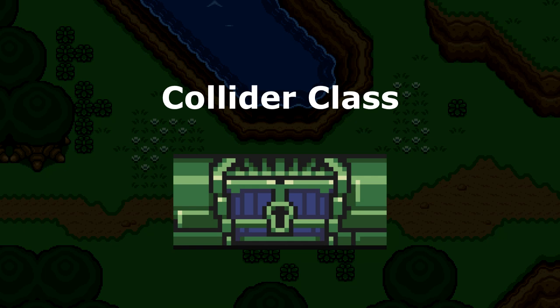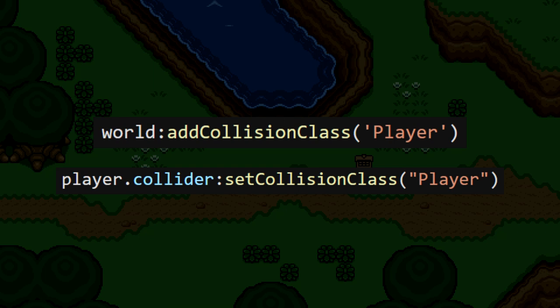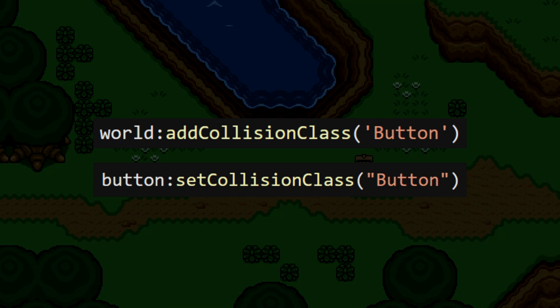Is it a wall? Is it the player? An enemy? From now on in this game, we're going to assign each collider a class. For instance, I'm going to create a collision class for the player and assign it to his collider. In addition to this, I'm going to create a class for the button and assign it to that collider. With that all set up, we can work on getting Link to press this button.